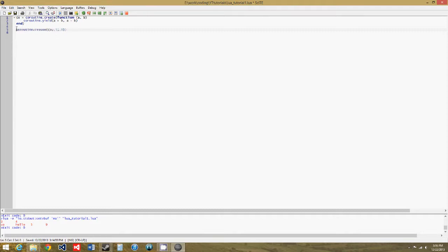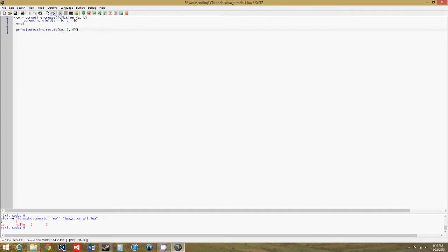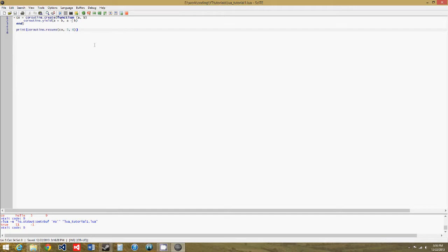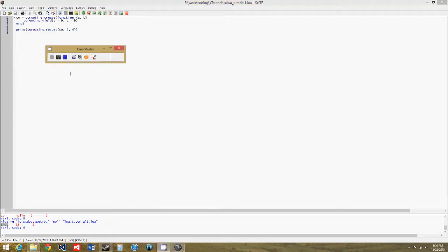So now we need to print coroutine.resume, to get the results from this, and we get true, eleven, negative one. So, five plus six is eleven, and five minus six is negative one, and we get that true. The true just signifies that the coroutine function ran correctly and didn't produce any errors.